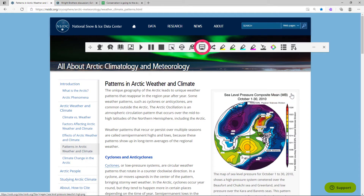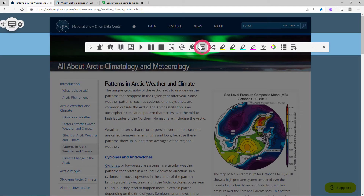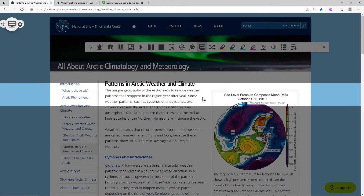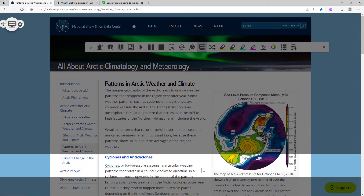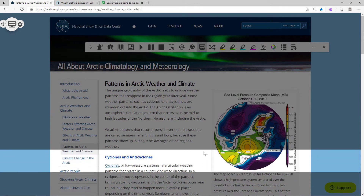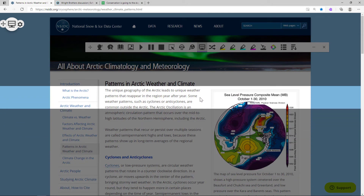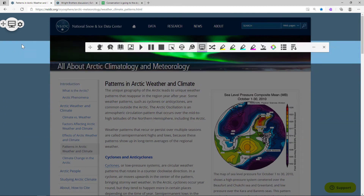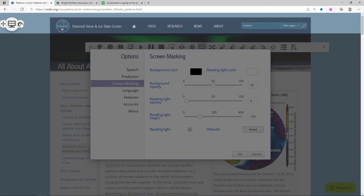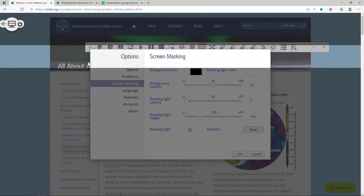Screen masking can help with focus by tinting your screen with a reading light that follows your mouse. The color, opacity, and other controls can be adjusted from the settings menu.